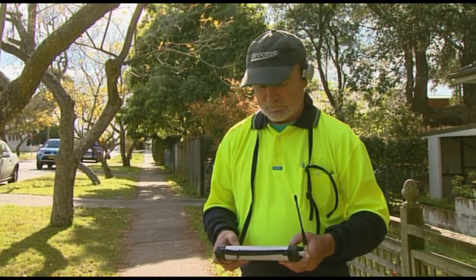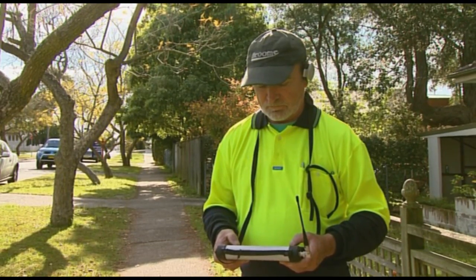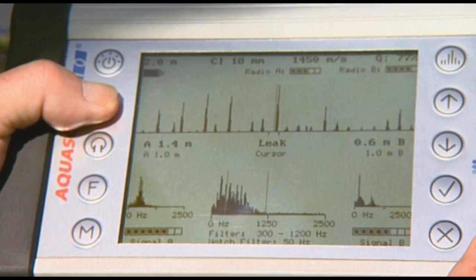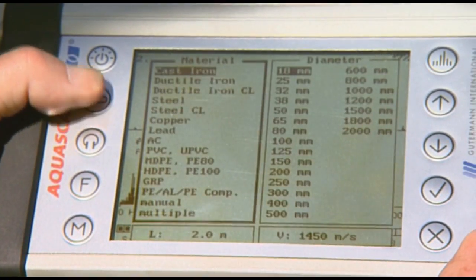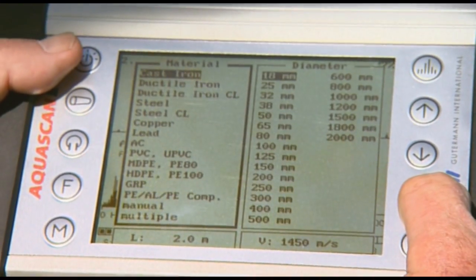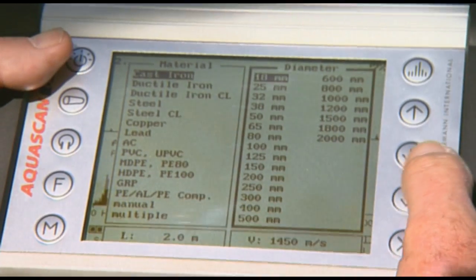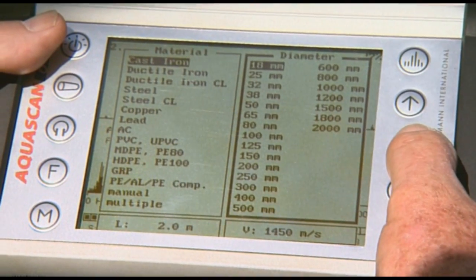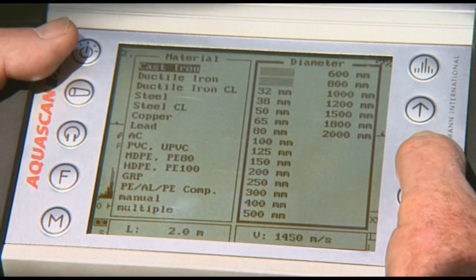The Aquascan 610 leak noise correlator has radio communication with two sensors for real-time correlation. After the pipe details are entered, we start correlating.